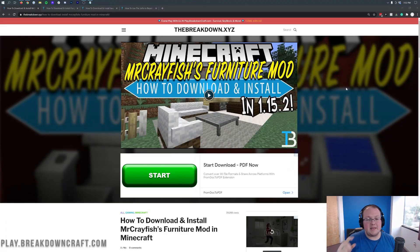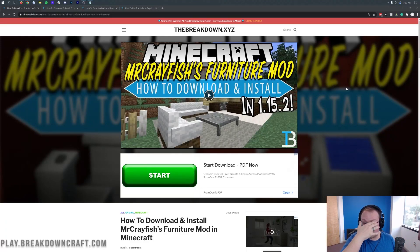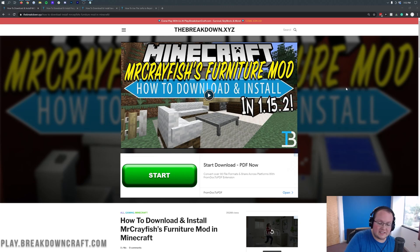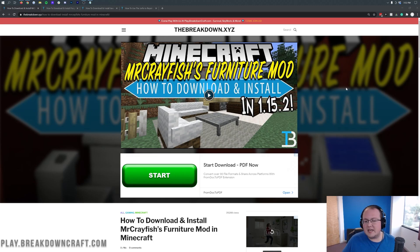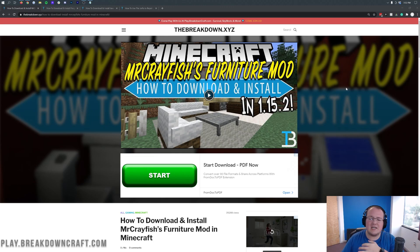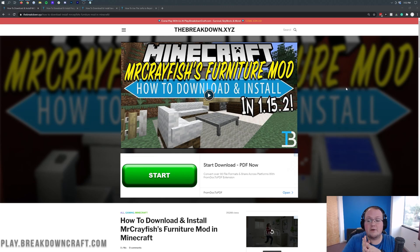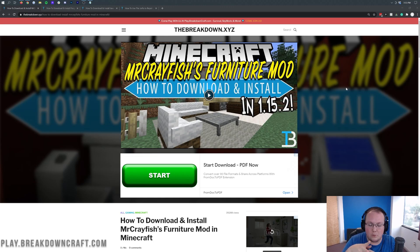Hey everyone and welcome back to The Breakdown. Today I'm going to be teaching you how to download and install Mr. Crayfish's Furniture Mod in Minecraft 1.16.5. We're going over every single step of downloading the mod, installing the mod, and then even using the mod a little bit in game, showing you some of the cool furniture that you can add. If you want to add couches and kitchen furniture, nightstands, and tons of awesome stuff to Minecraft 1.16.5, Mr. Crayfish's Furniture Mod is the best furniture mod to do that with.